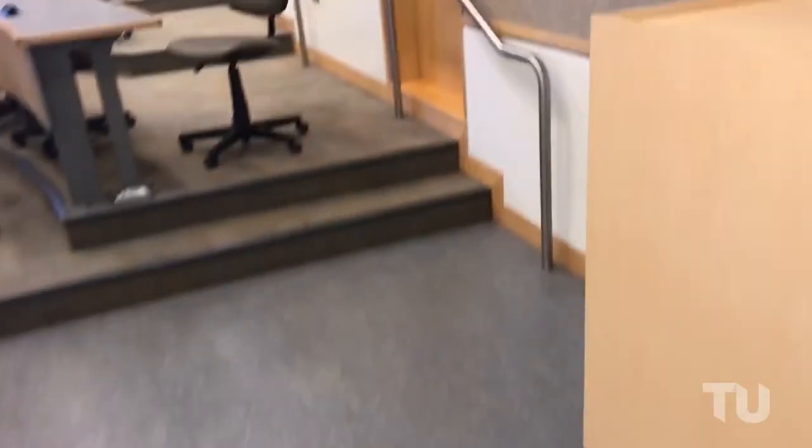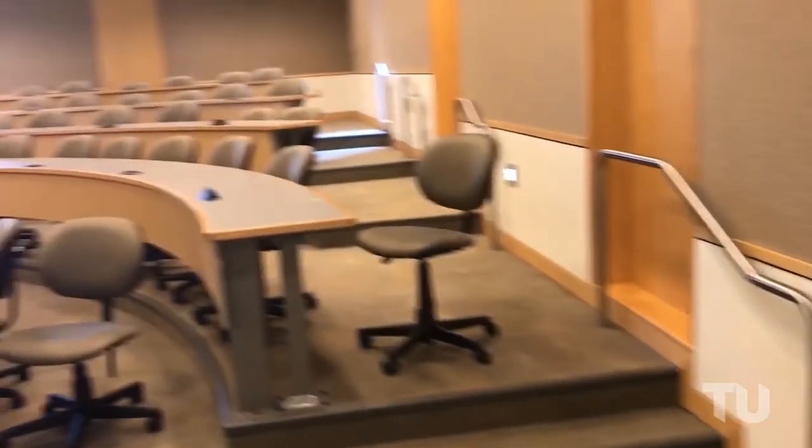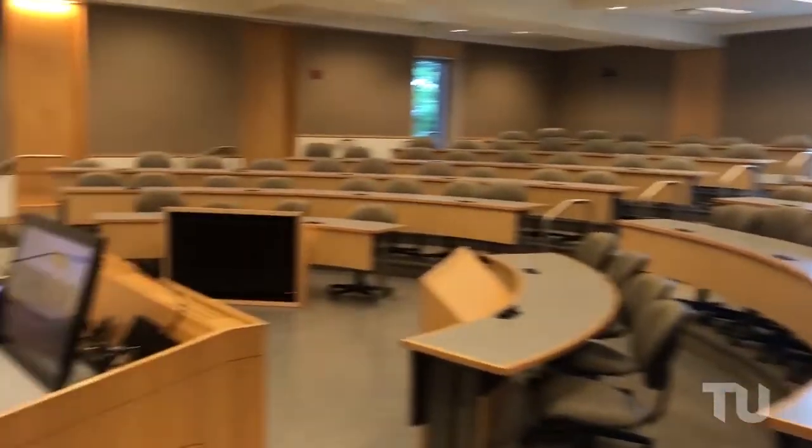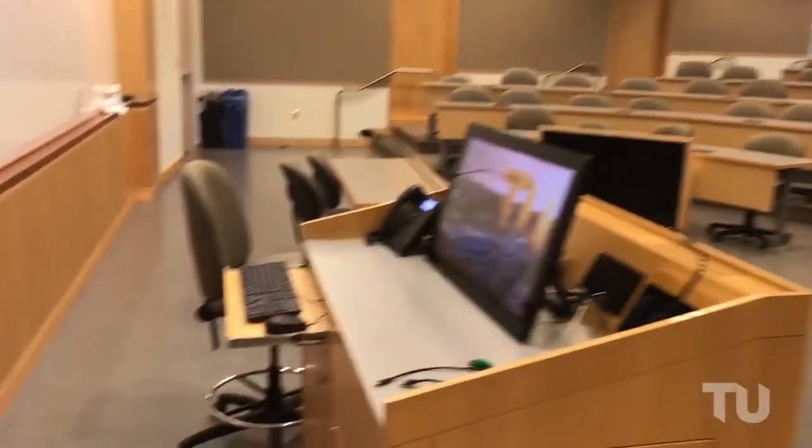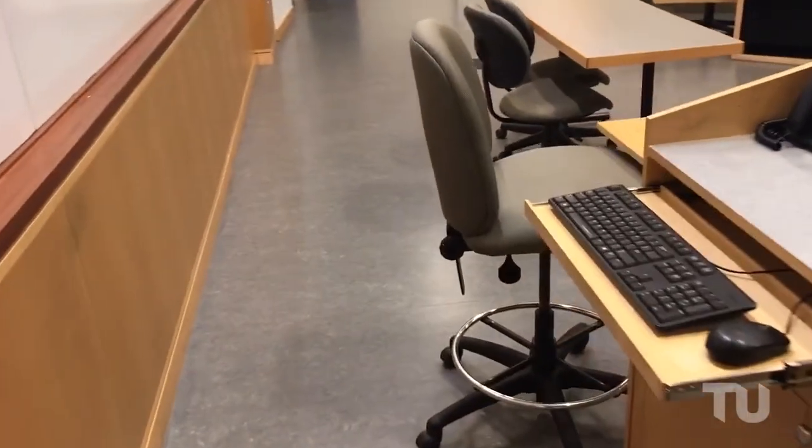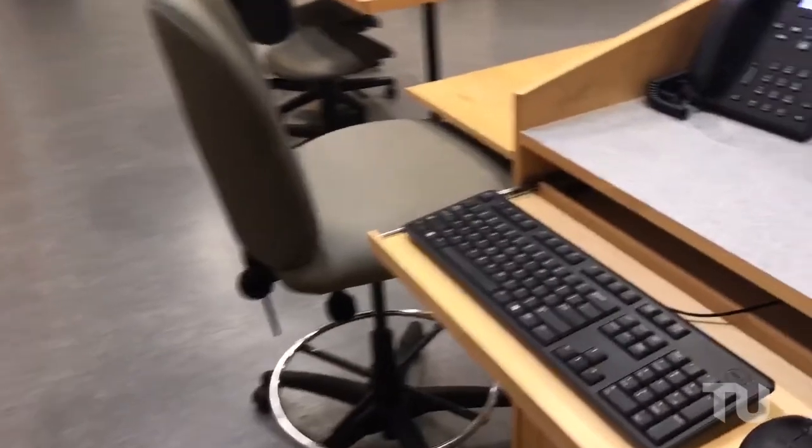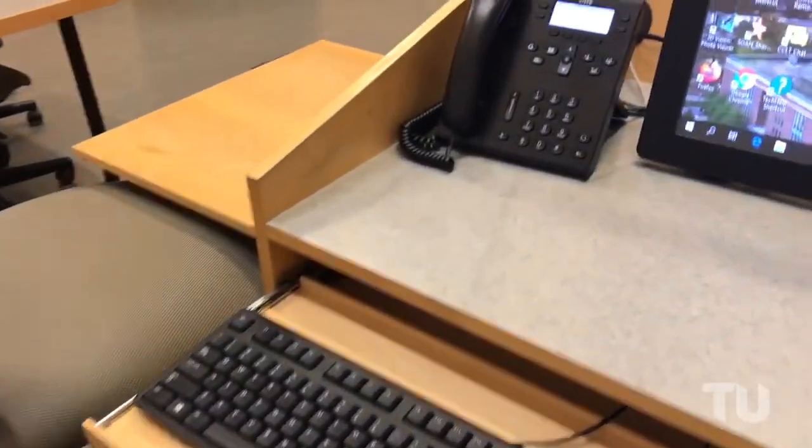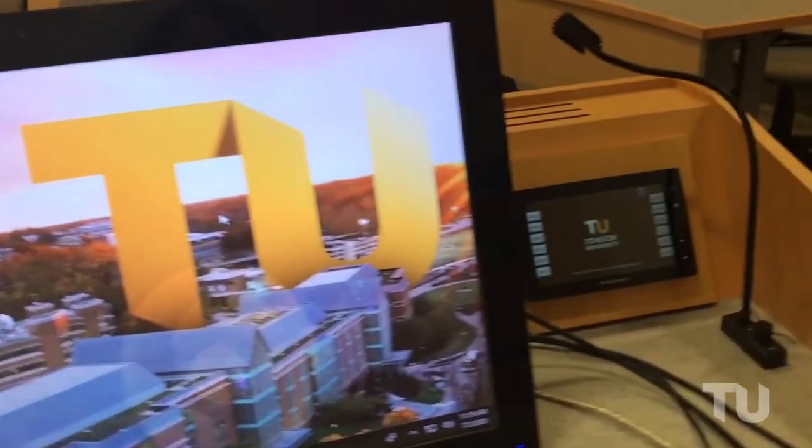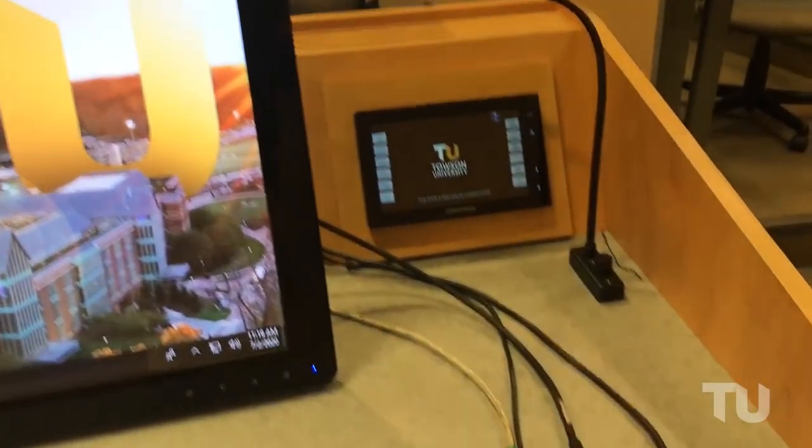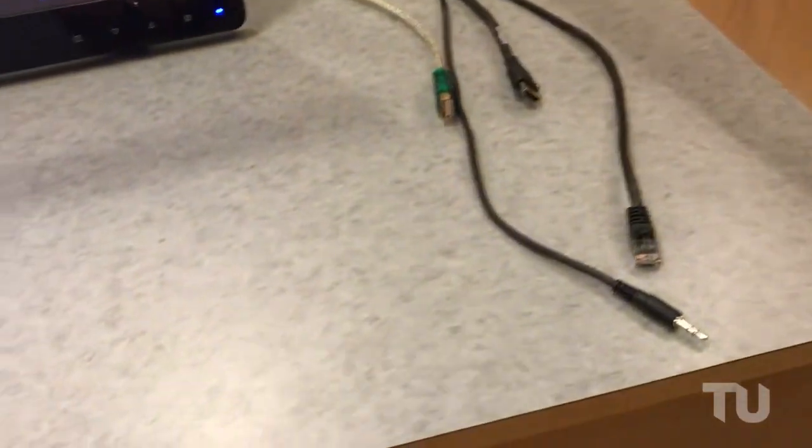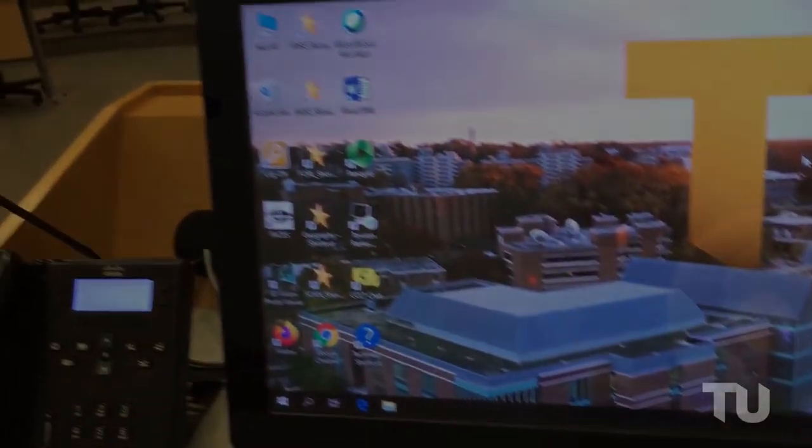Always visit your classroom at least one day before your first class session to make sure everything works and you have the equipment you need. Giving yourself plenty of time to get help from the Office of Technology Services or your department helps avoid last-minute frustrations for you and your students. Thanks for watching.